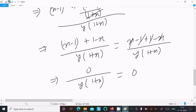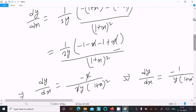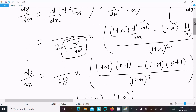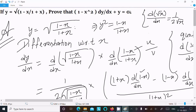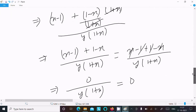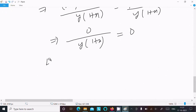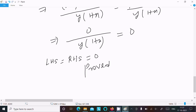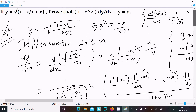So we get 0, which equals the RHS = 0. Therefore LHS = RHS = 0, and this is proved.